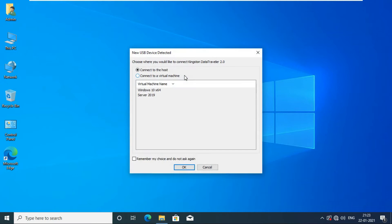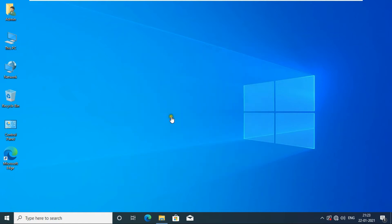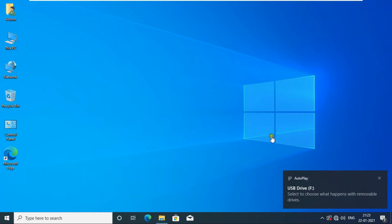First of all, we will connect the pen drive to our local machine. My pen drive is connected and its drive letter is F.